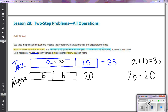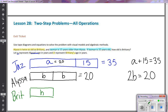Two times what equals 20? Brittany's age has to be 10. Filling in the tape diagram, each B-segment equals 10, so B = 10.